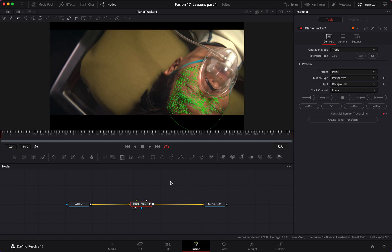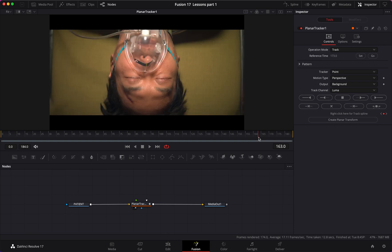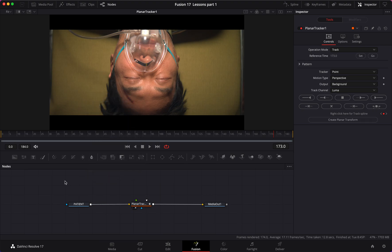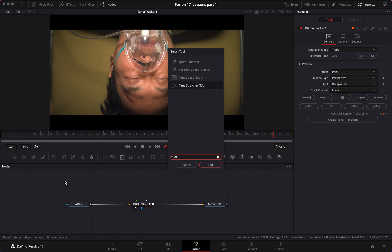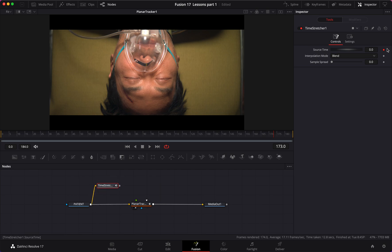The hardest part is done. Go back to the reference frame and add a Time Stretcher — just like last time. Remember, last time I accidentally used Time Speed; Time Stretcher is the one right underneath. Connect the output of 'patient' to the input of the Time Stretcher. It has a keyframe by default — uncheck that. Set Source Time to 173, and now we have a freeze frame if we load it.